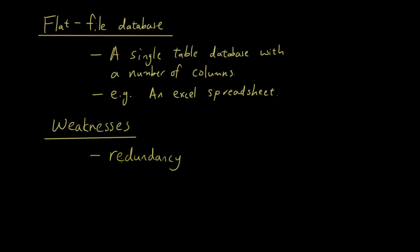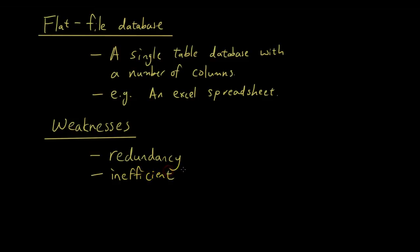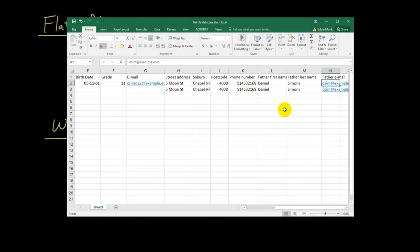And then, when we have to update it, we also make the database inefficient. Being inefficient, because we've got to update the same thing twice.